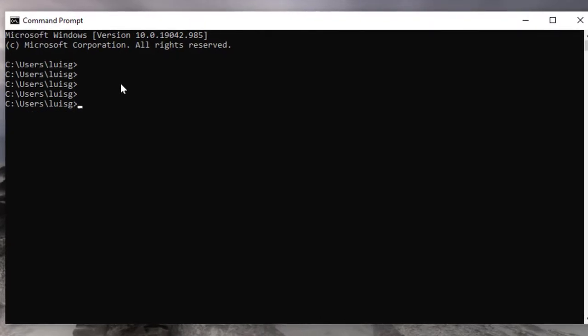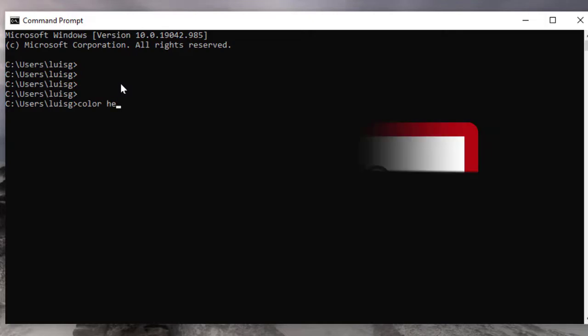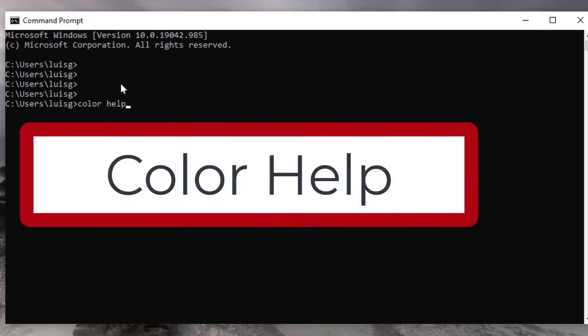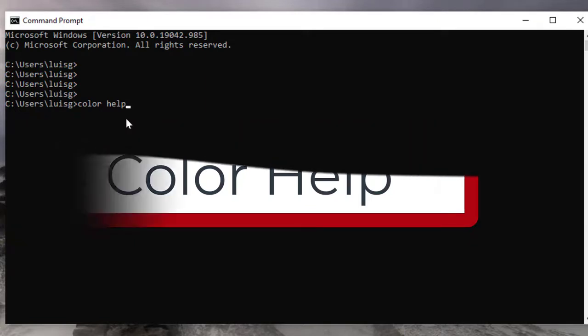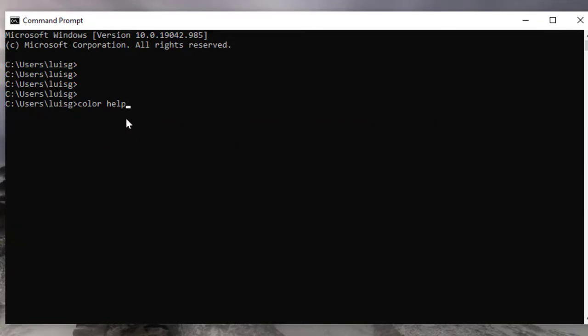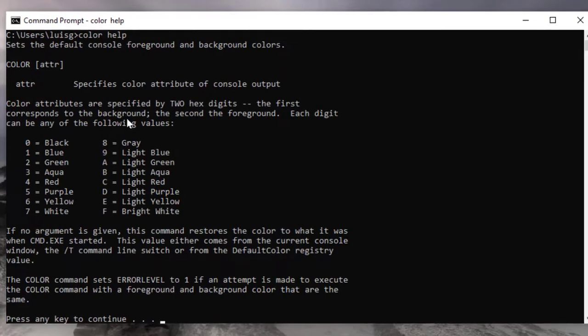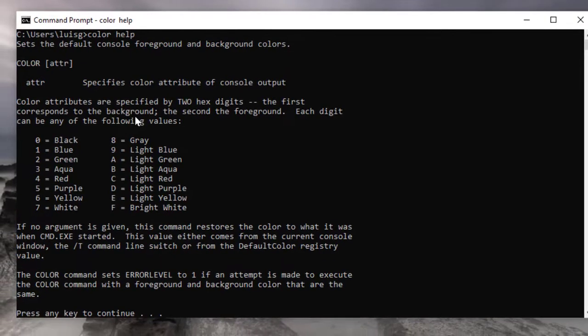Now I'm going to show you how to change the color. It's very simple. The only thing you do is type in 'color help' in lowercase letters and then press Enter. As you can see, it gives you the list of the colors and the numbers.